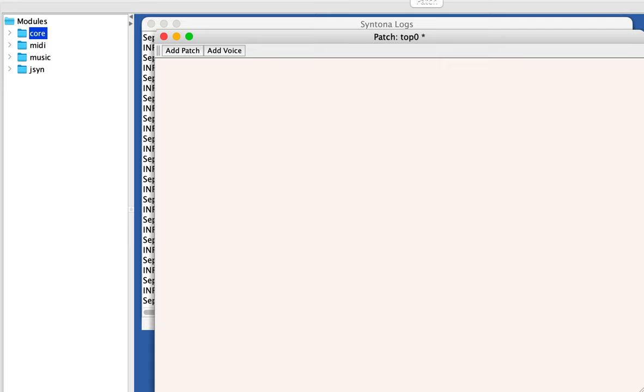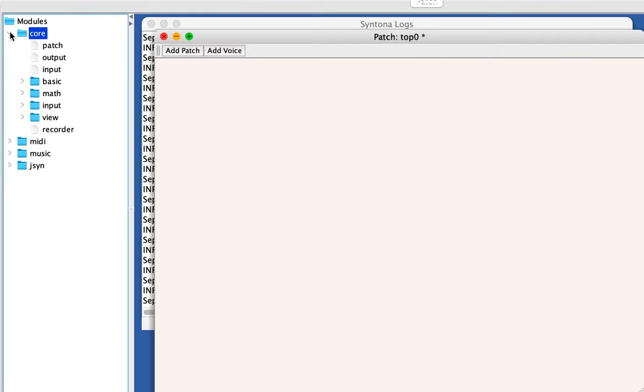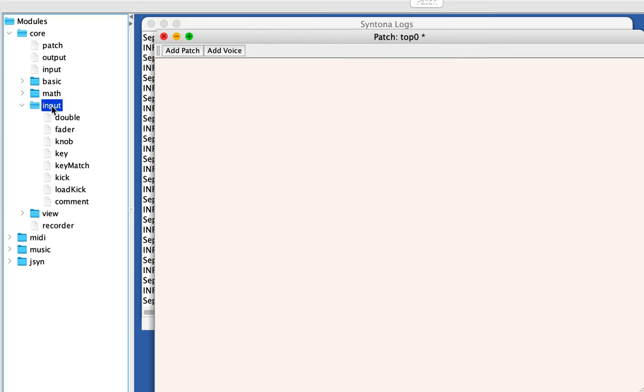In yesterday's class, I focused on Syntona, which is the patch editor for JSON, and I started the class by just showing some little details about the double input.